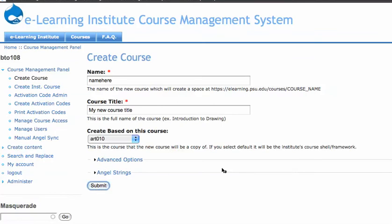So I'll hit submit, and this is actually working in conjunction with a modified version of the backup and migrate module, and it's going to take a little bit of time here, this is a pretty big course.